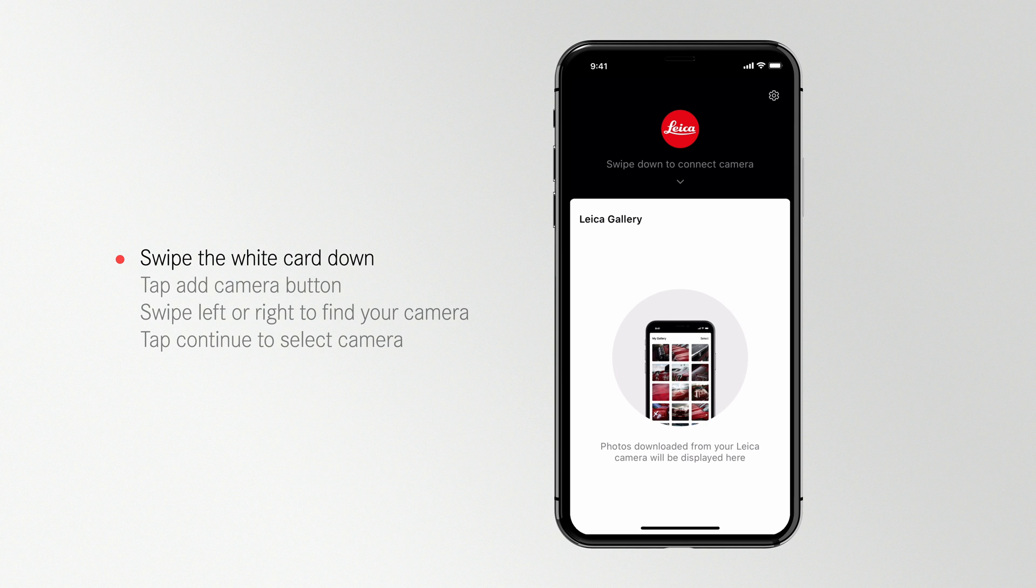A white background indicates you're in the app and a black background indicates you're in your Leica camera.